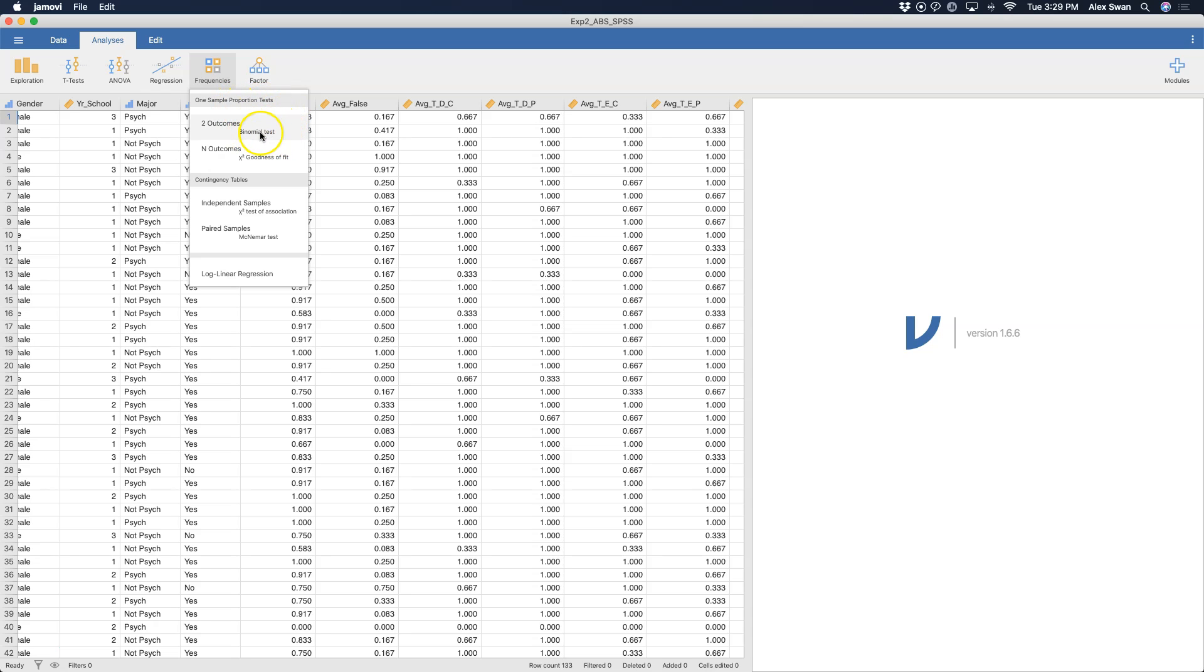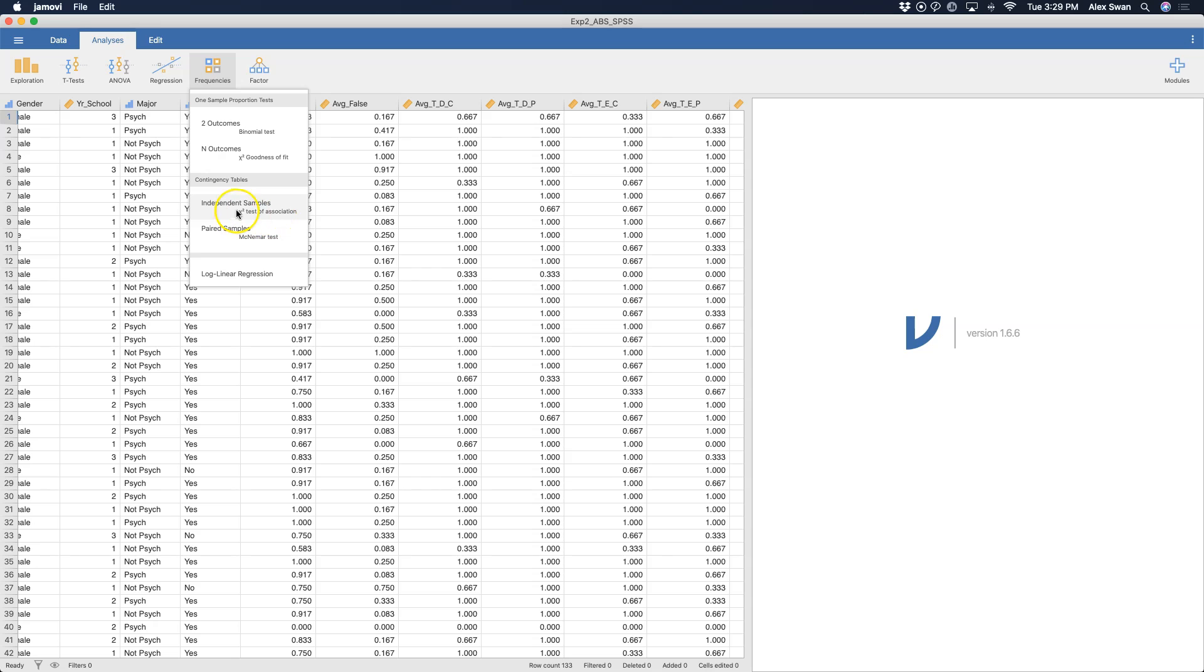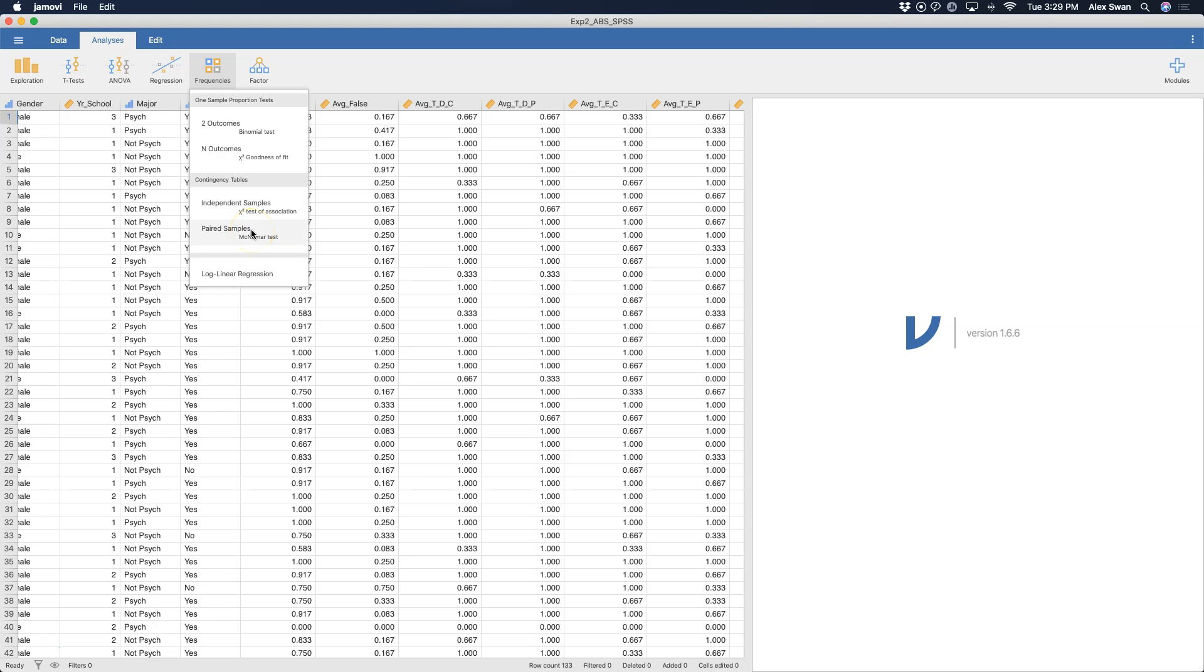We have the binomial test, which we'll be doing. N outcomes, so anything above two I would imagine, would be the chi-square goodness of fit. And then we can do contingency tables, which includes the chi-square test of association of independent samples and the McNemar test for paired samples. These are if you have a categorical IV as well as a categorical DV.